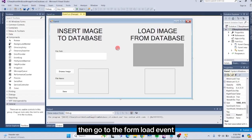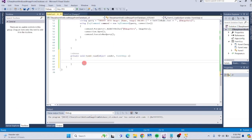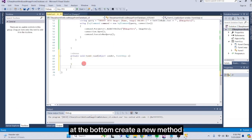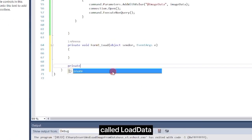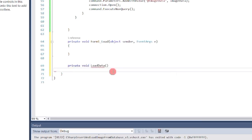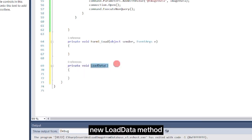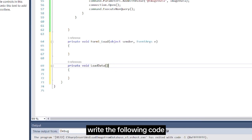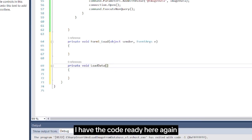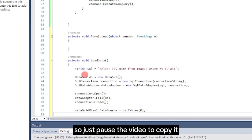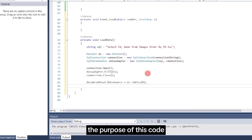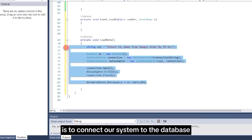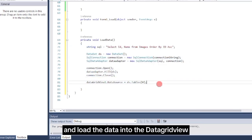Then go to the Form Load event. Double-click the form. At the bottom, create a new method called LoadData. Inside the Load event of the new LoadData method, write the following code. I have the code ready here again, so just pause the video to copy it. The purpose of this code is to connect our system to the database and load the data into the DataGrid view.